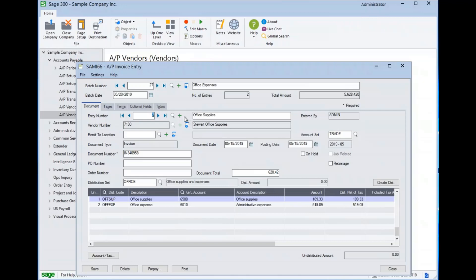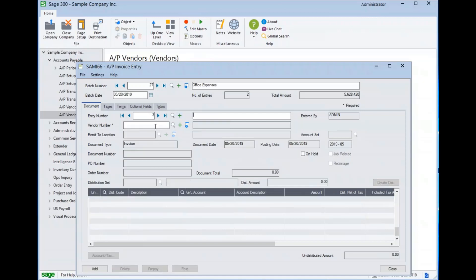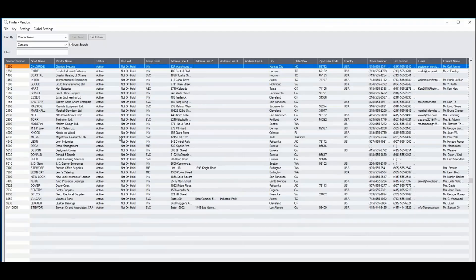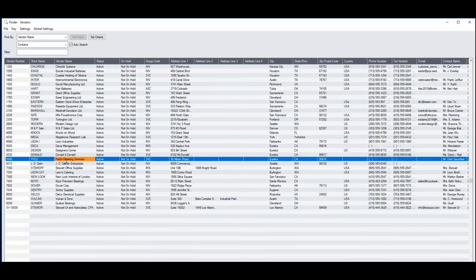Let's go ahead and see an invoice being entered in a real example here. We'll create a new entry.